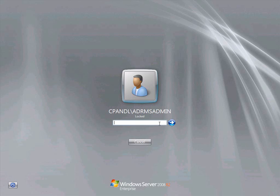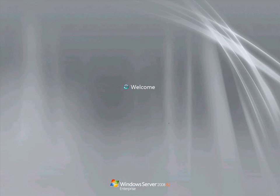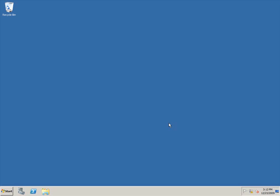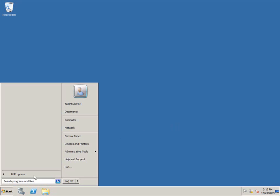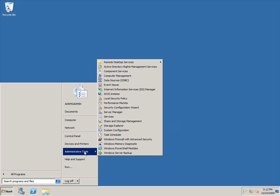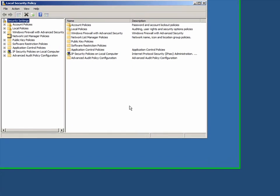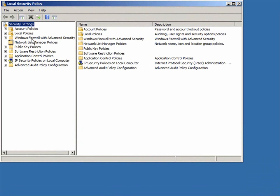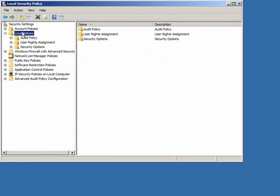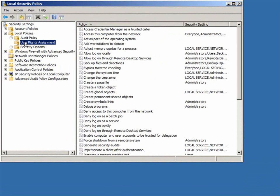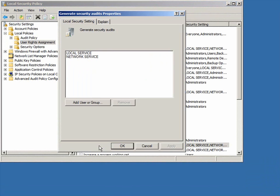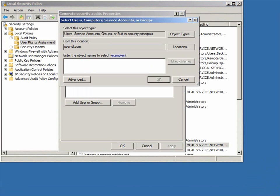I'll log on to the AD RMS server as AD RMS admin. The first thing I need to do is to open the local security policy console. I'll double-click local policies and user rights assignments. I need to add the AD RMS service account to generate security audits.